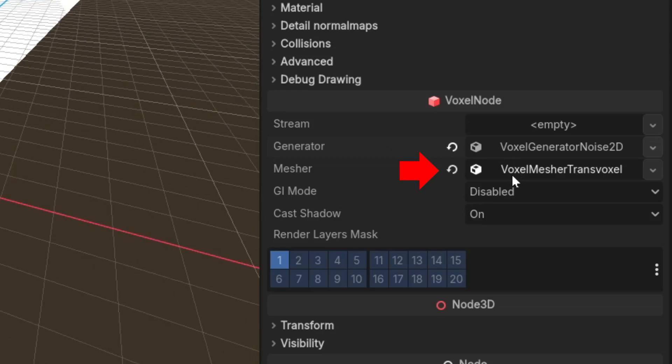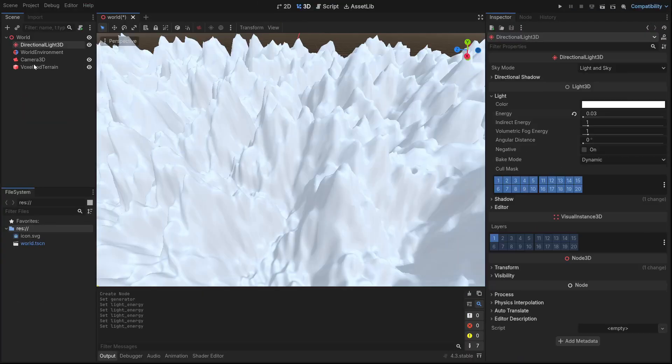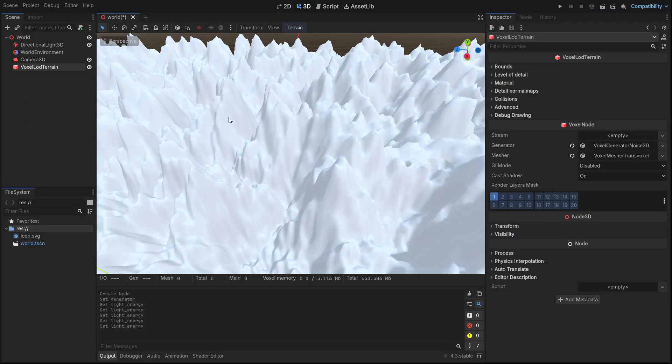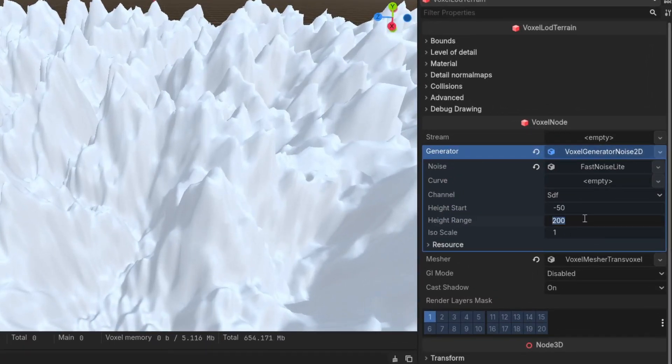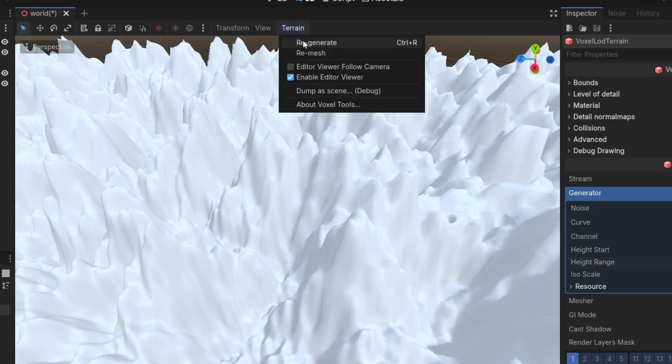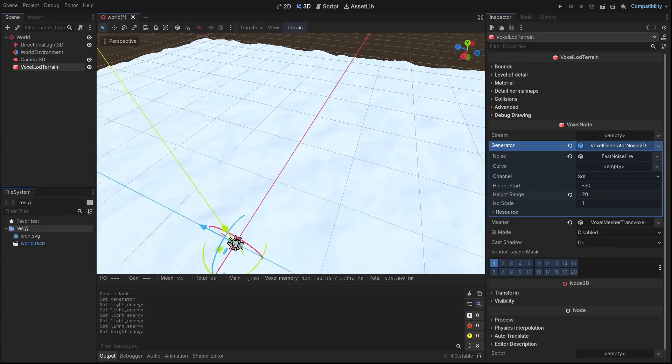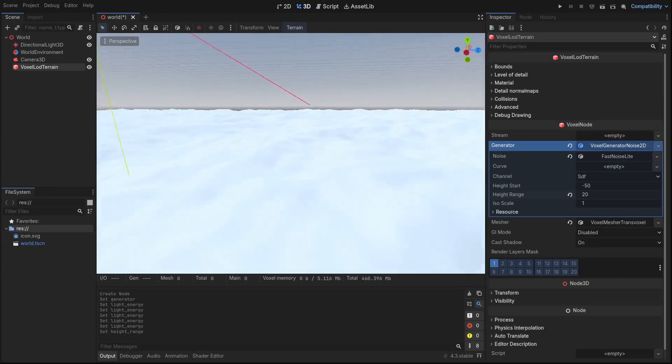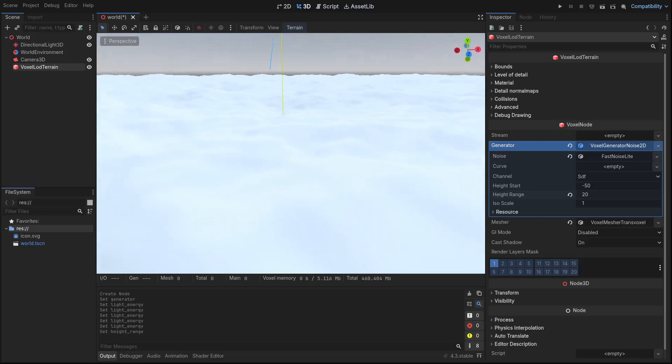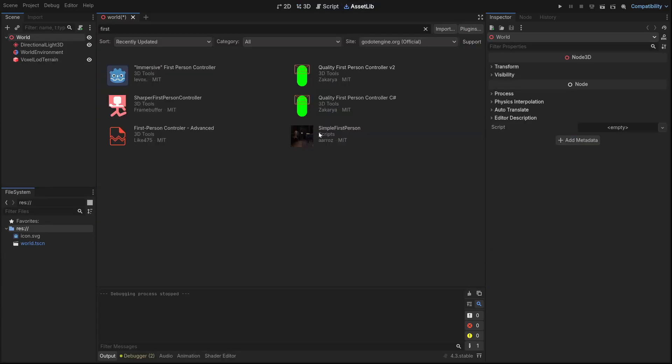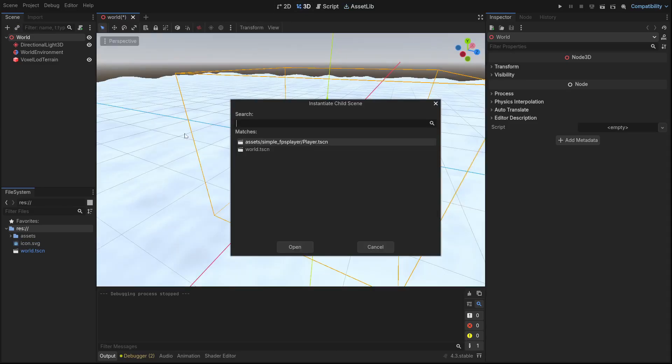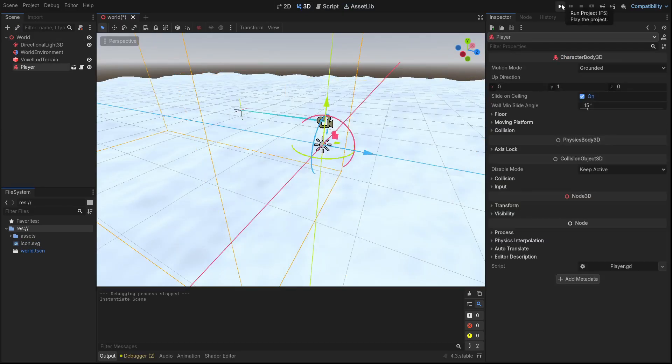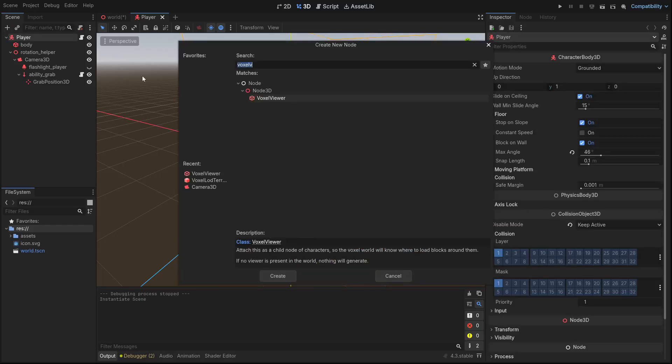Now you should see a heightmap terrain. By the way, if you change the settings you can regenerate the terrain here. To make it playable when the scene runs, we need a player controller. I just use this random player controller from the asset library. And to make the terrain load around the player, add VoxelViewer to it.